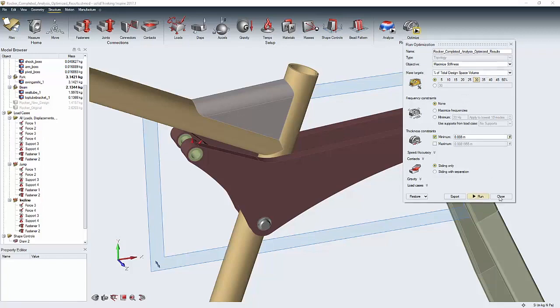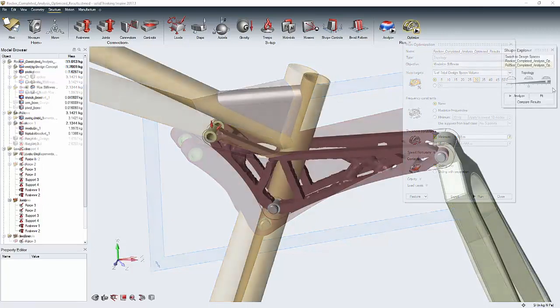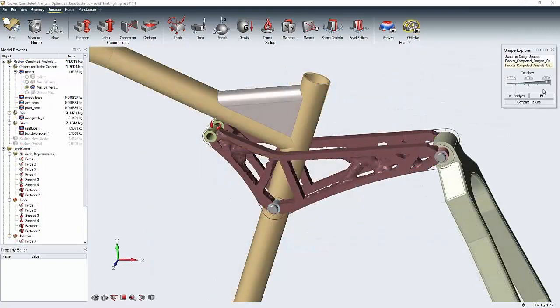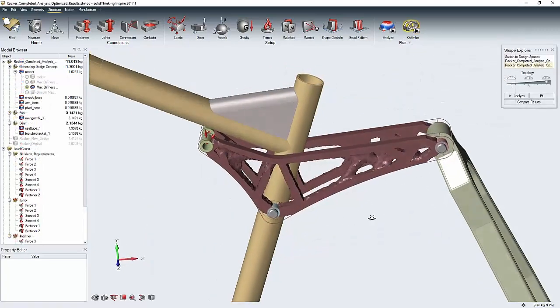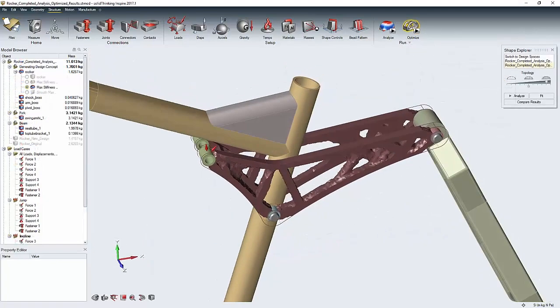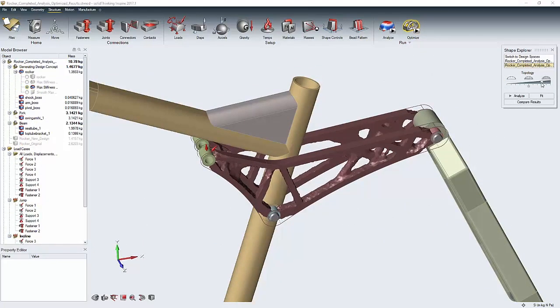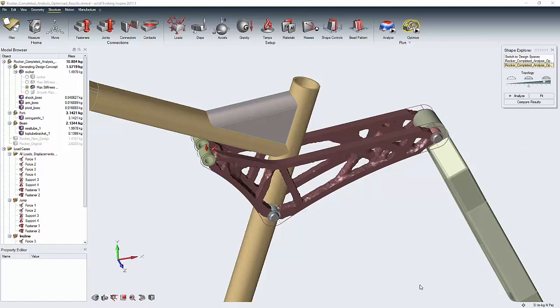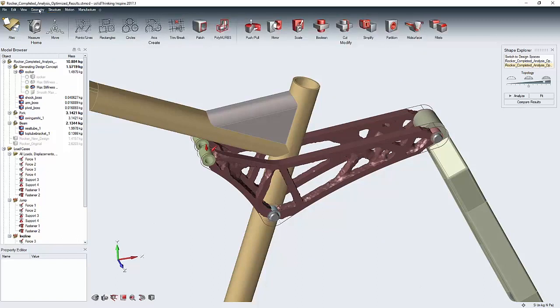I hit run and after a short wait, I get my result, which is the optimal shape for this part to be given the constraints that I've placed on the optimization. This is the absolute lightest part that will hold up under these loads.